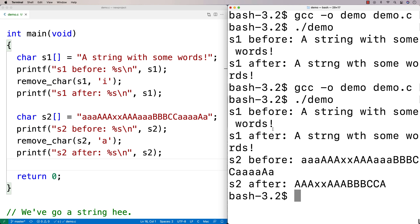It looks like it worked. The 'a's at the start are gone, the 'a's in the middle are gone, the 'a' at the end is gone, and the 'a's between the 'c' and the end are gone. Our function looks to be working correctly.